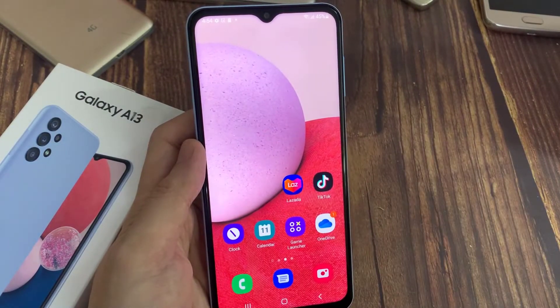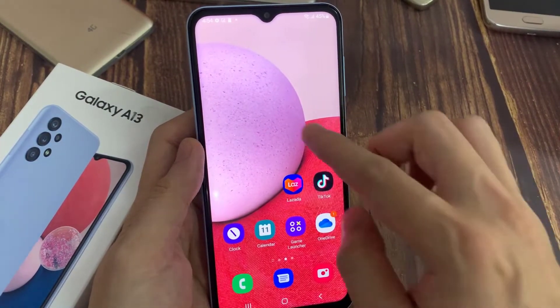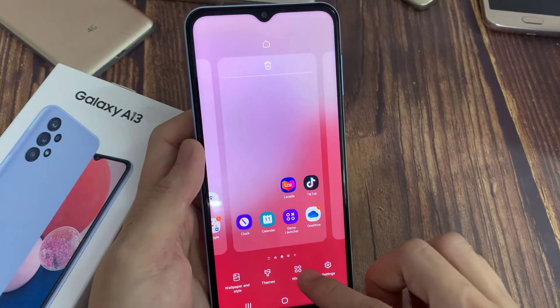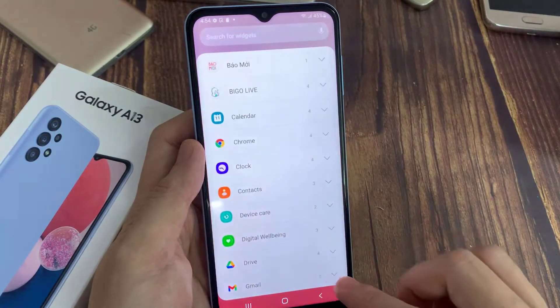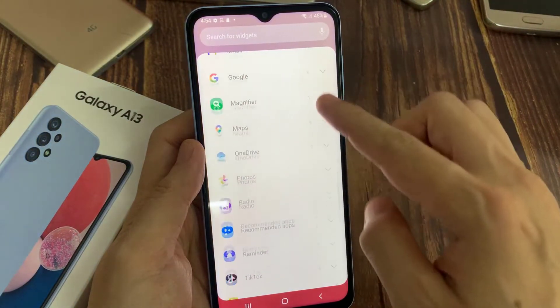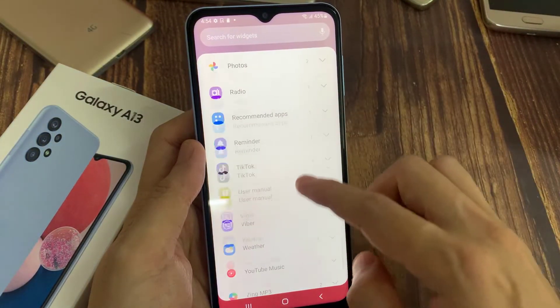Now, on your home screen, tap on hold on it, and select widgets. Then find the weather widgets.